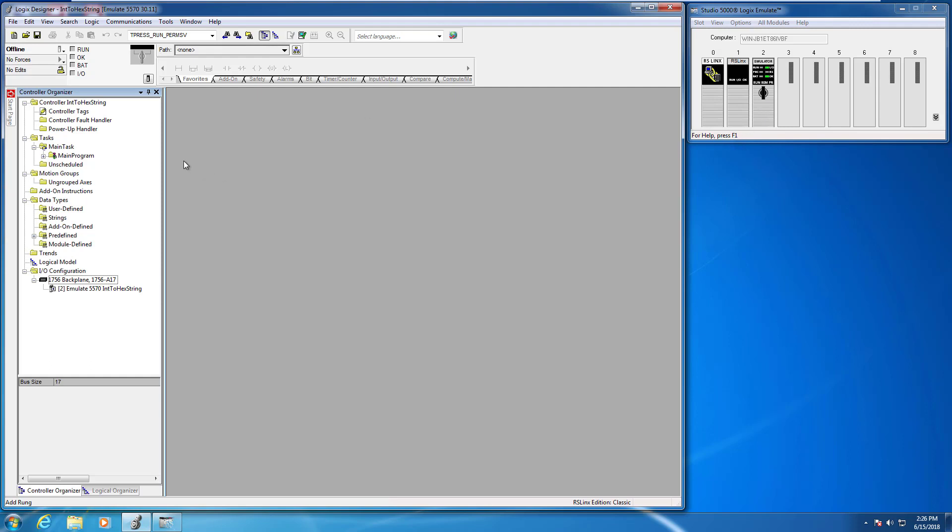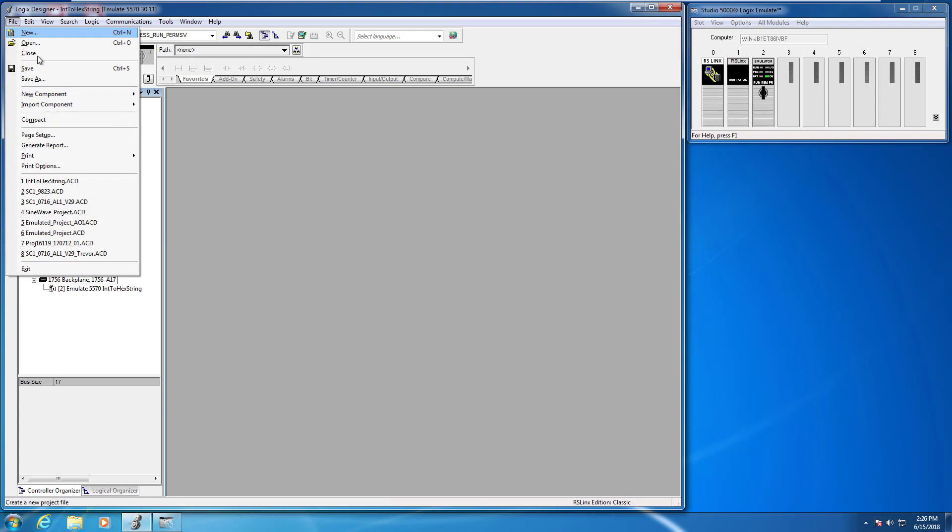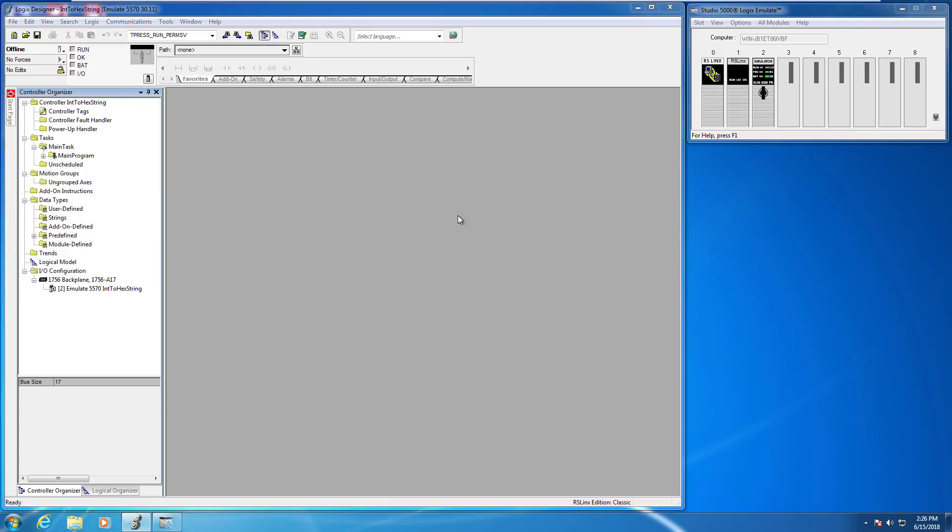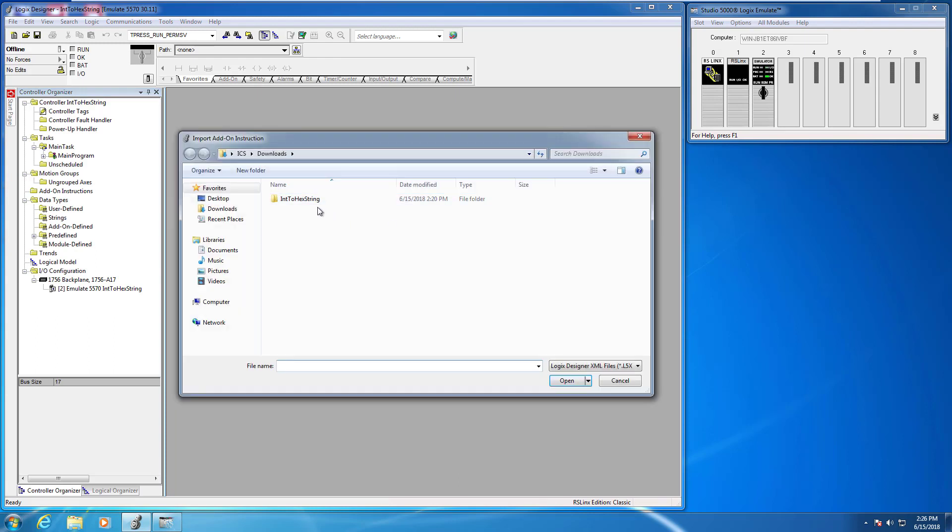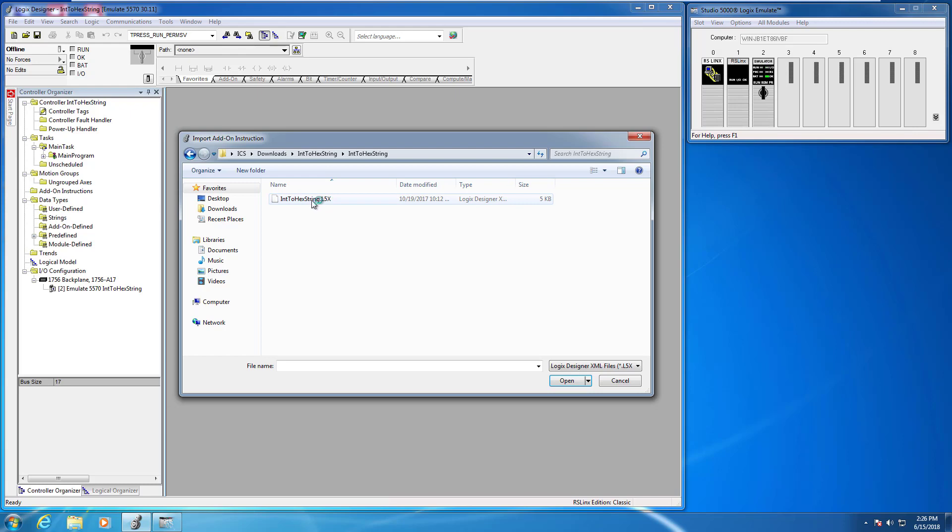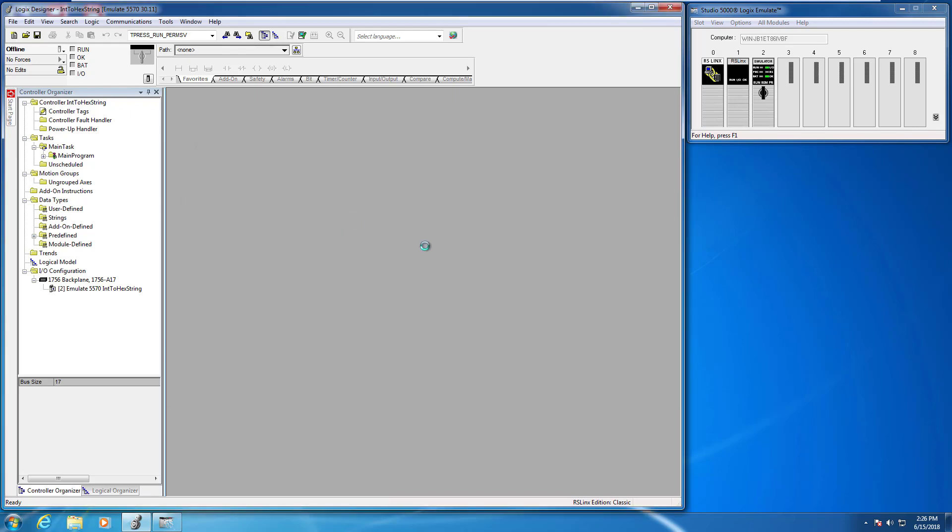To go ahead and get started, I'm going to go up to the File menu and go to Import Component, and the first option there is Add-On Instruction. I'm going to choose that, and I'm just going to double-click that and double-click the L5X file.